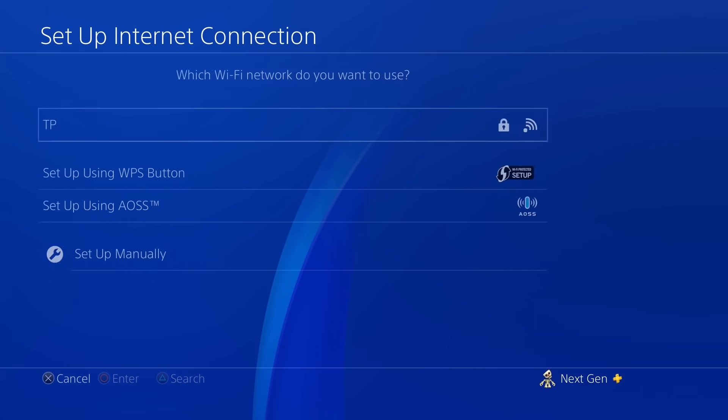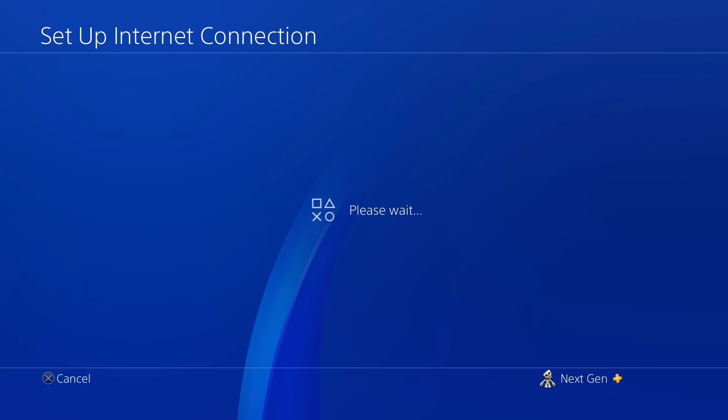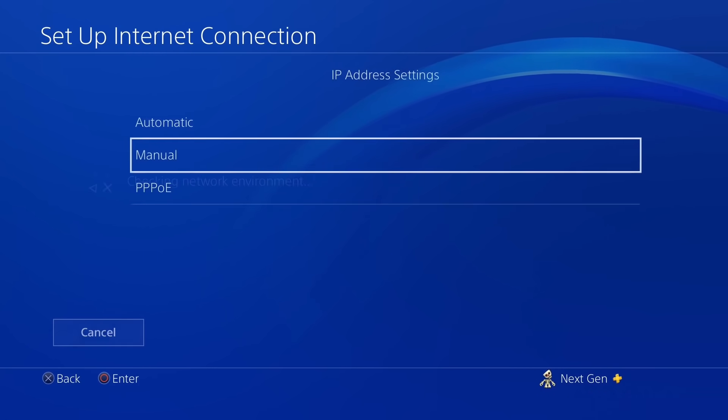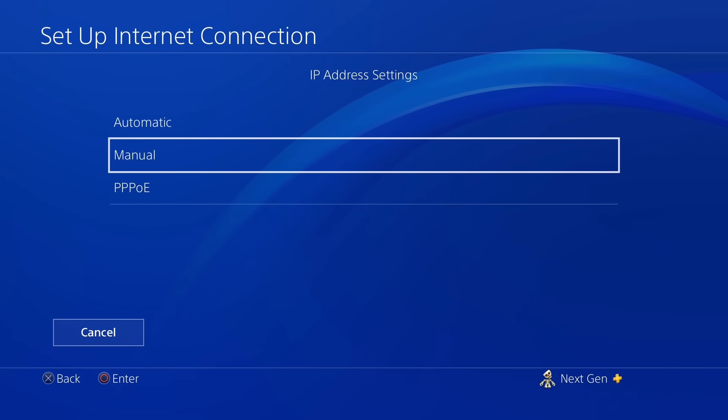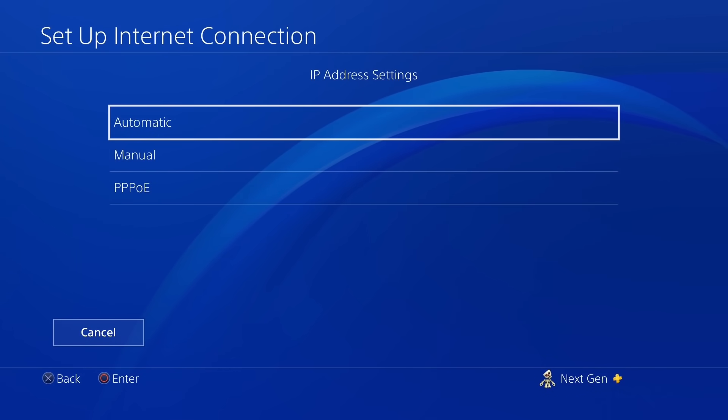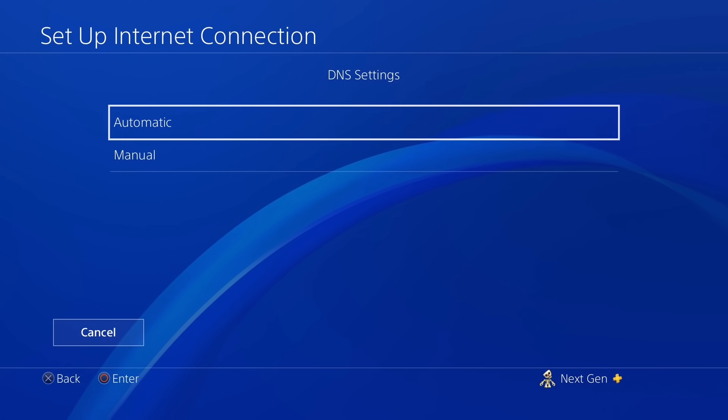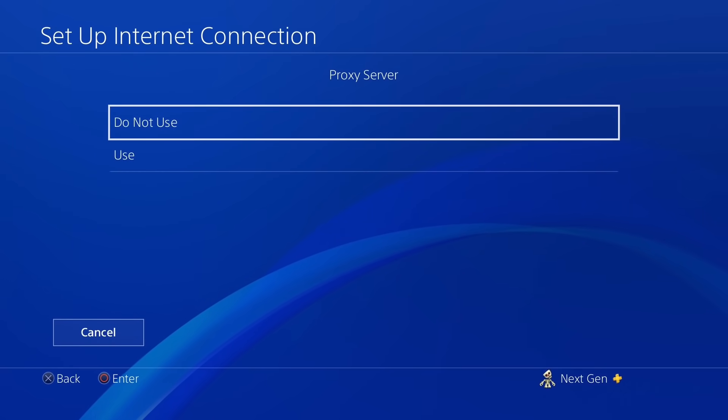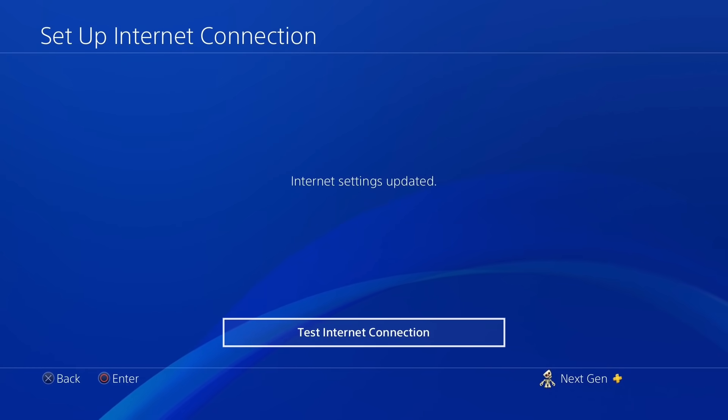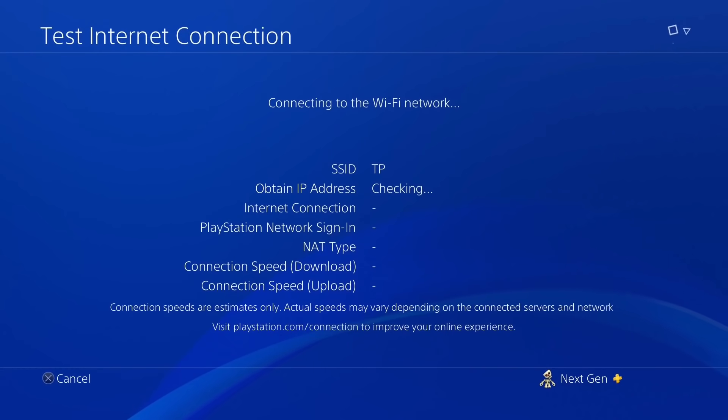So we're going to be using the same connection. Here it is. Alright, so we're just going to skip through all of this. Test internet connection.